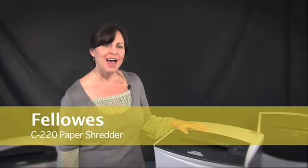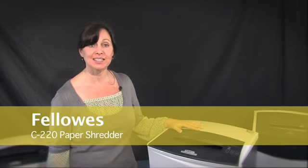Hi, I'm Ann with Mono Machines. I want to tell you about the Fellowes C220 Shredder.